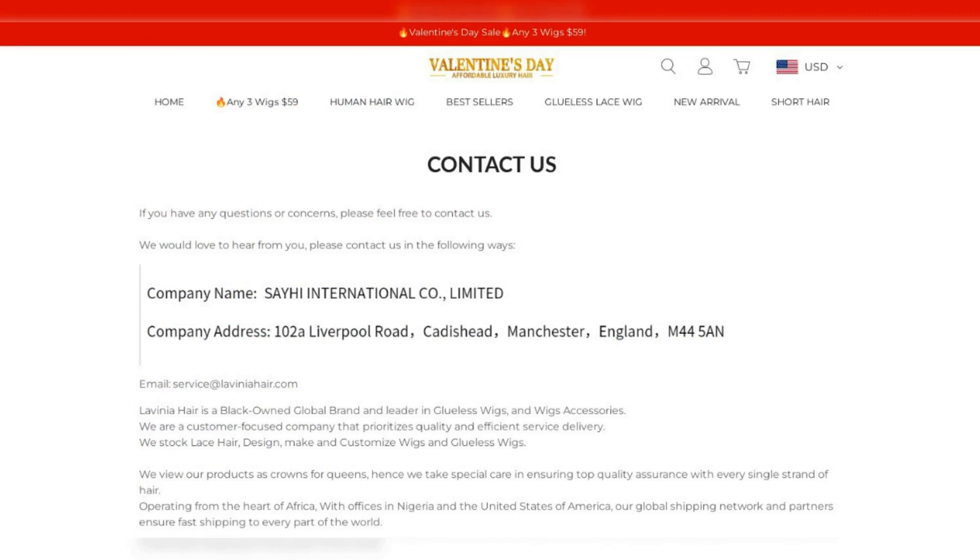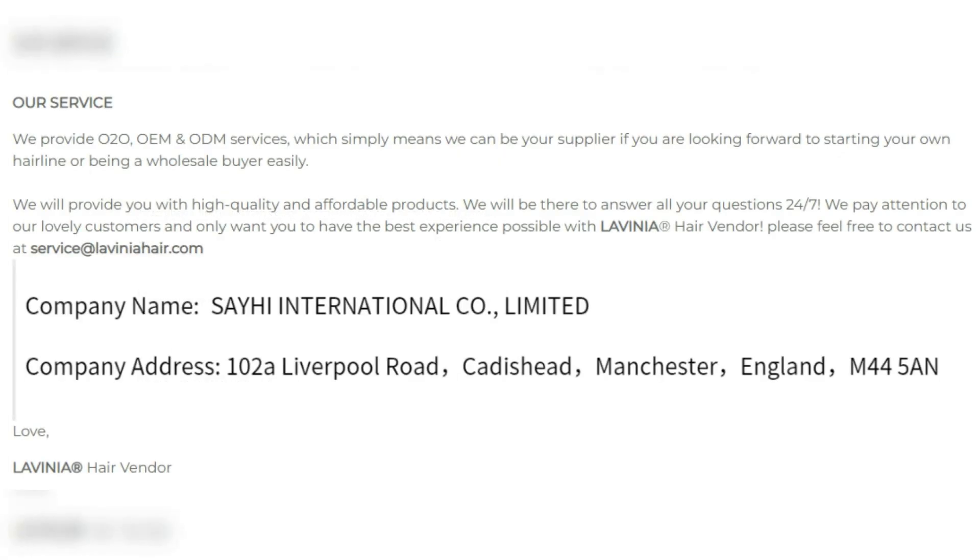Furthermore, the website does not have a customer support number, which further raises doubts about its authenticity.